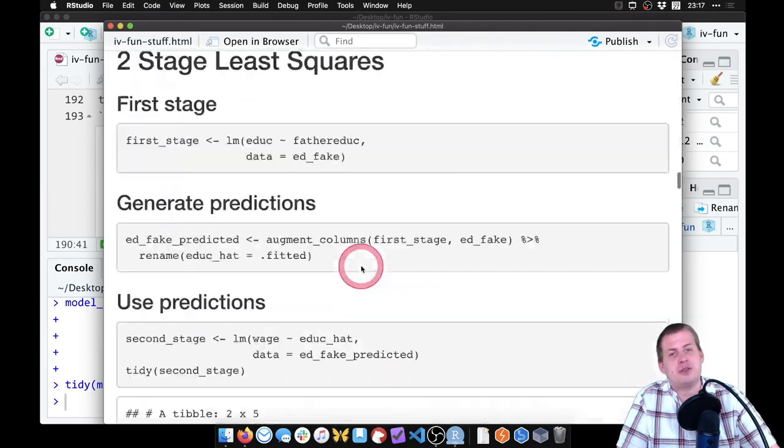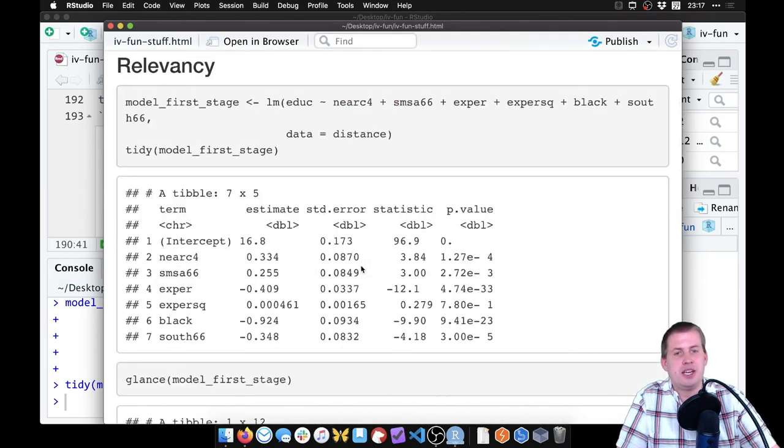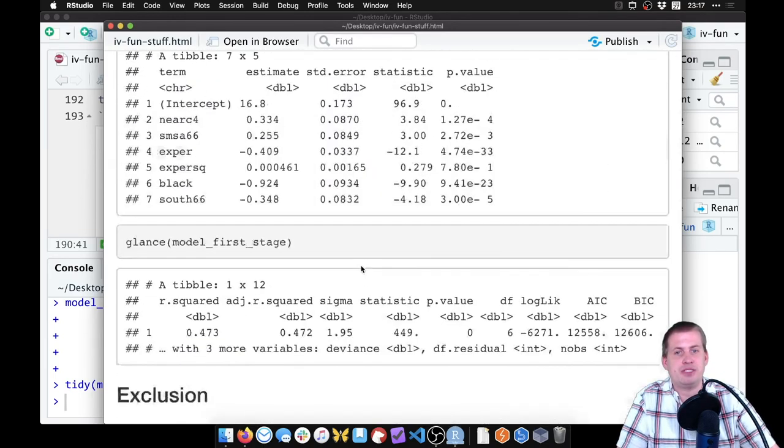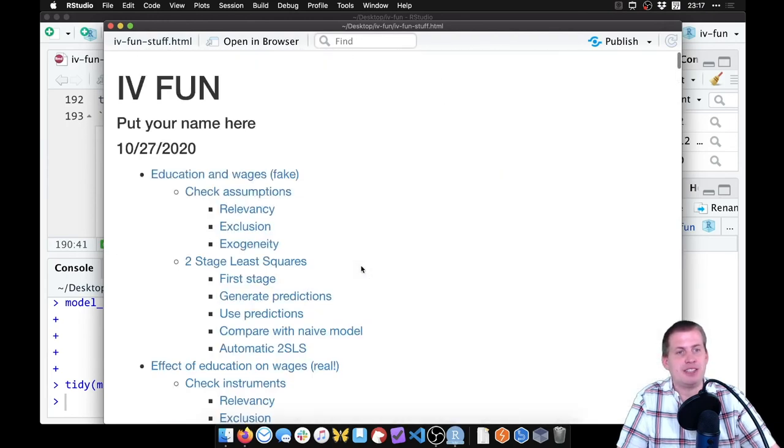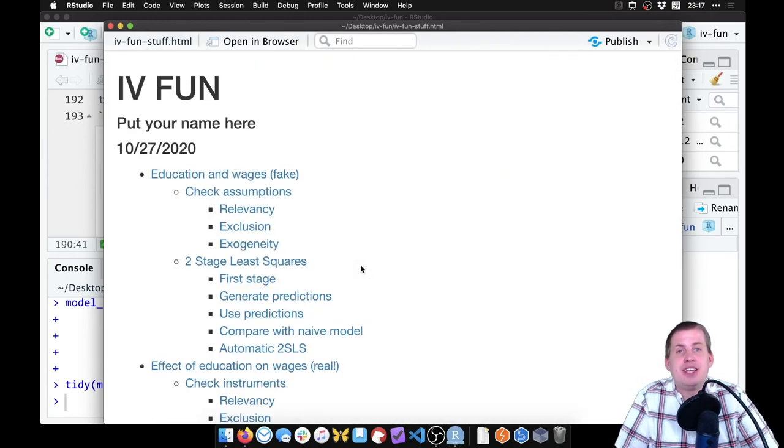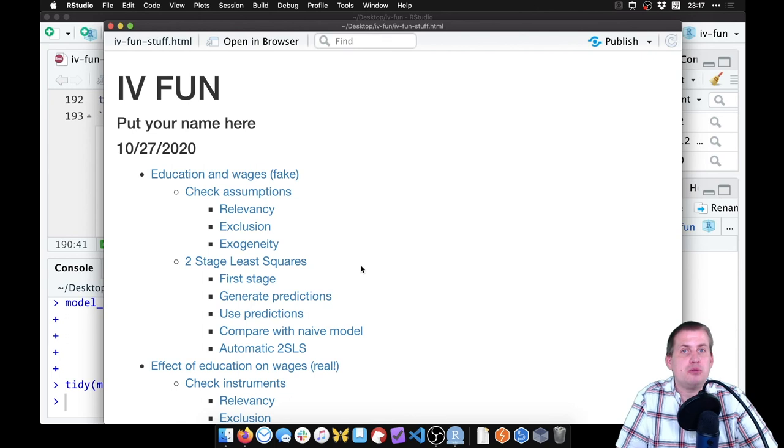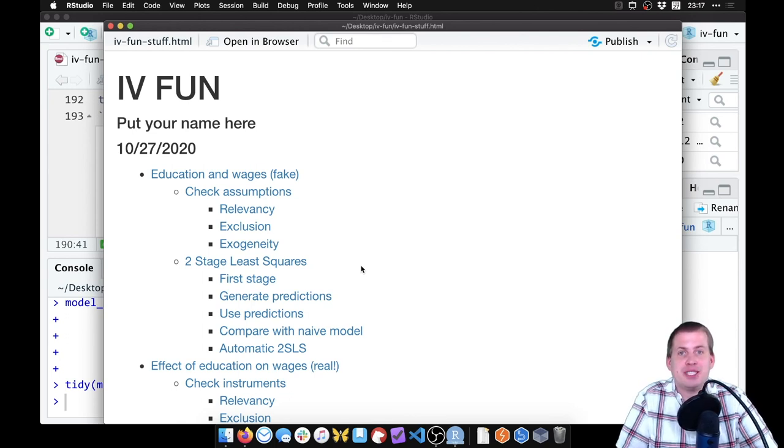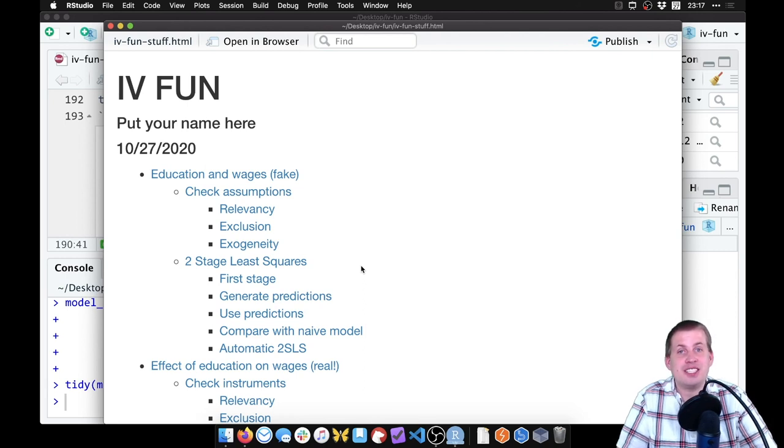And if you scroll through the whole document, it has all of the results in here in one single document that is fully annotated. And you can send this off to whoever, as a report, show it off to your neighbors, to your family and say, look at all this cool instrumental variable stuff I can do now, I can prove causation using observational data.